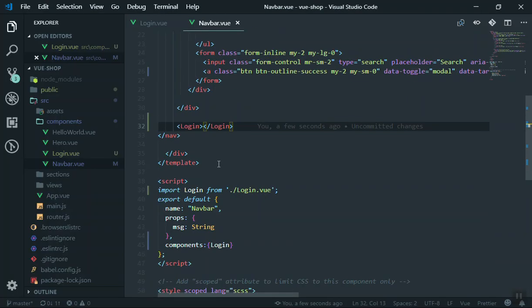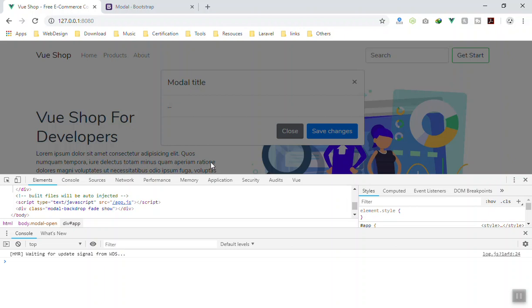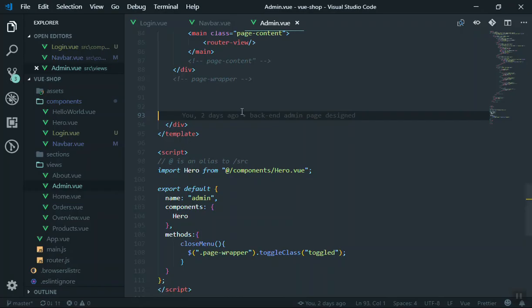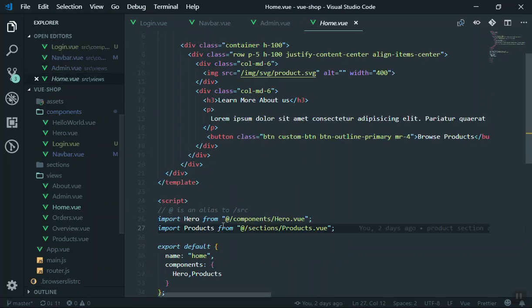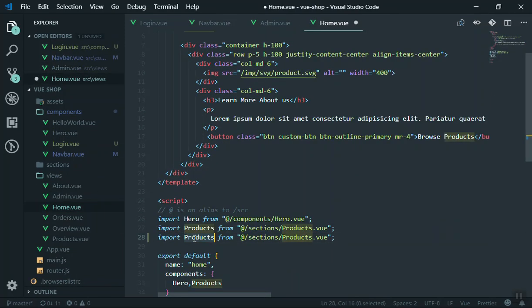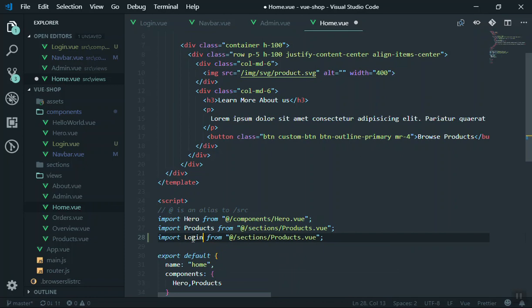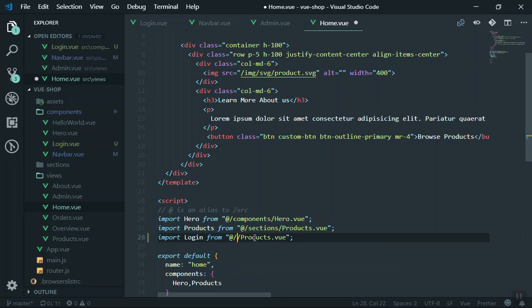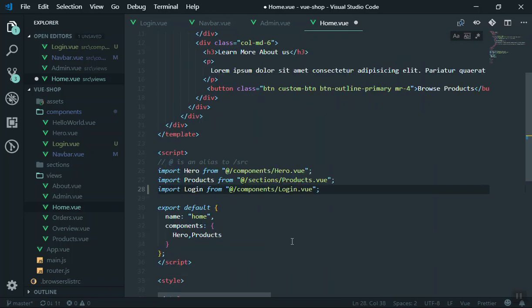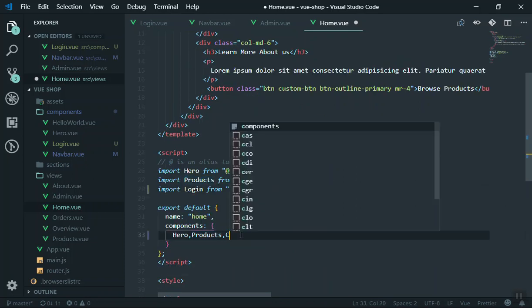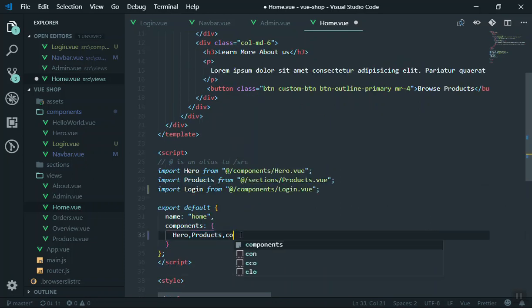To fix this issue, you have to add the modal in the home page. I will come and open the home page here. I will duplicate the line of code and we are going to reference the component. We are going to include the login component. Now in the component object here, I am going to say we need to use the login also.